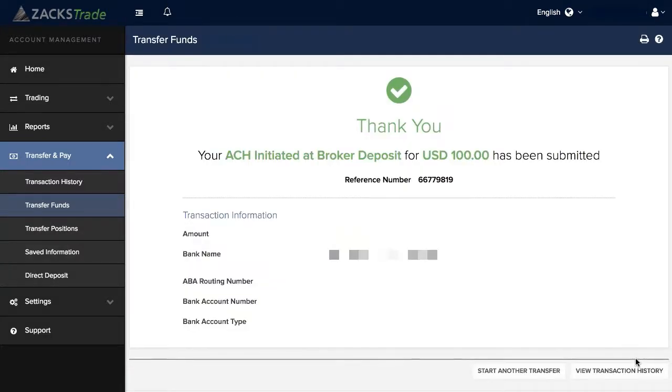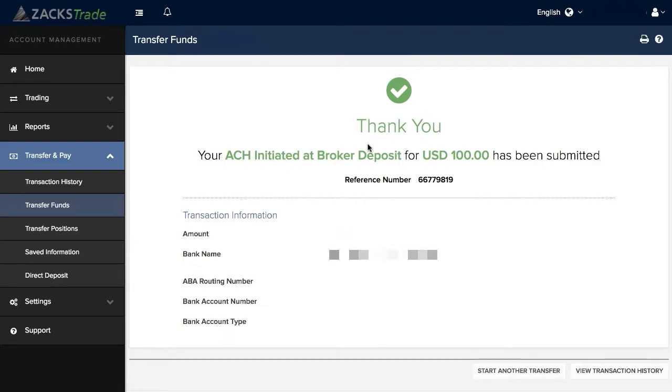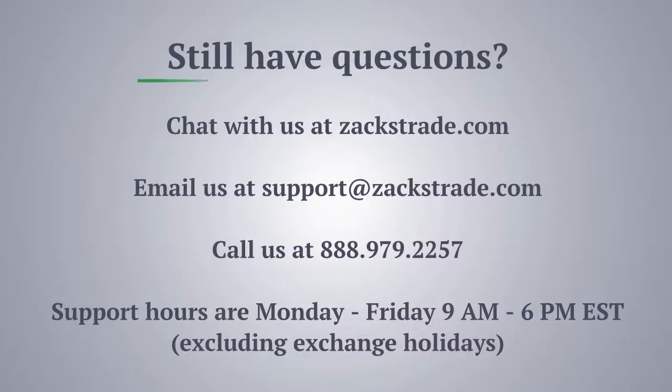Once the authentication has succeeded, your transfer will be submitted and you'll receive a confirmation. Thank you very much for being a Zacks Trade client. We hope you enjoyed this tutorial and found it helpful.